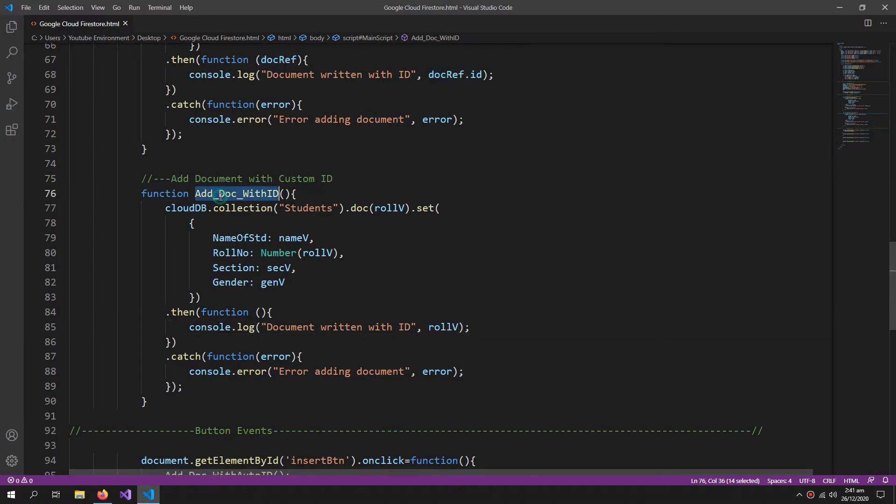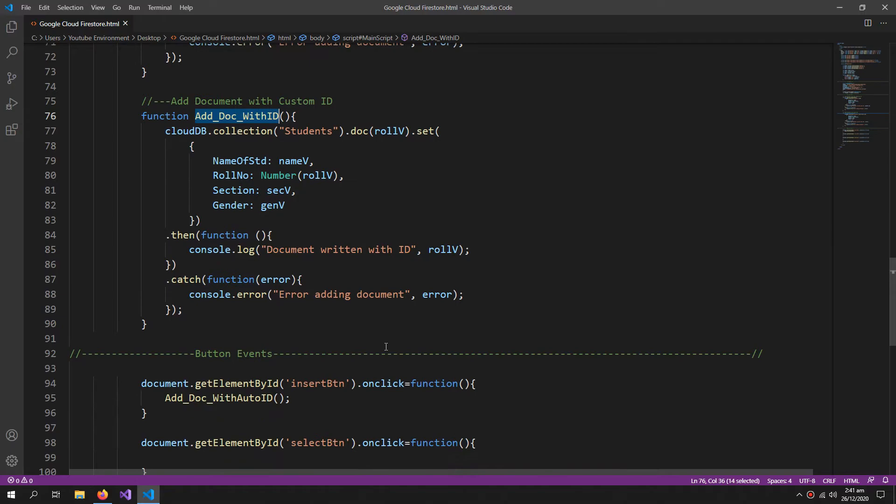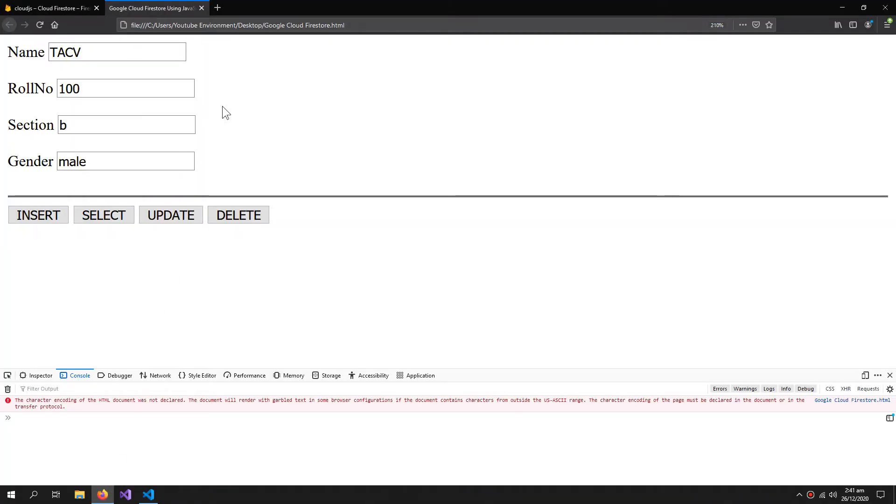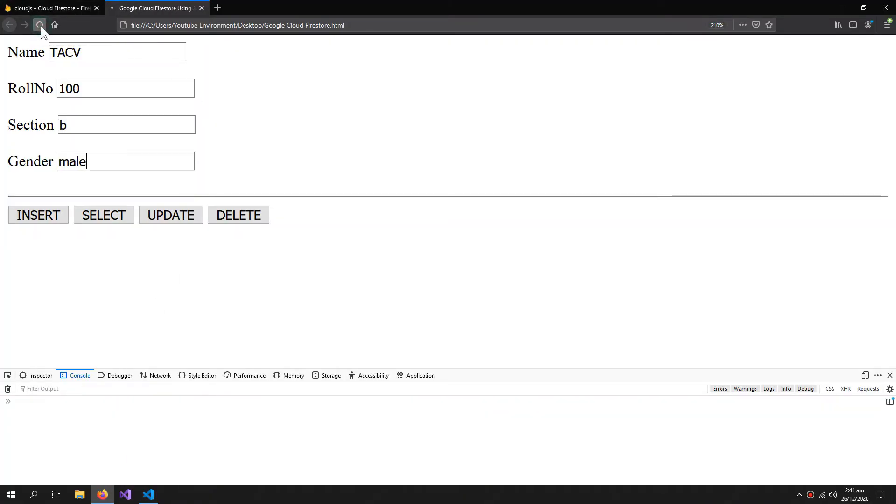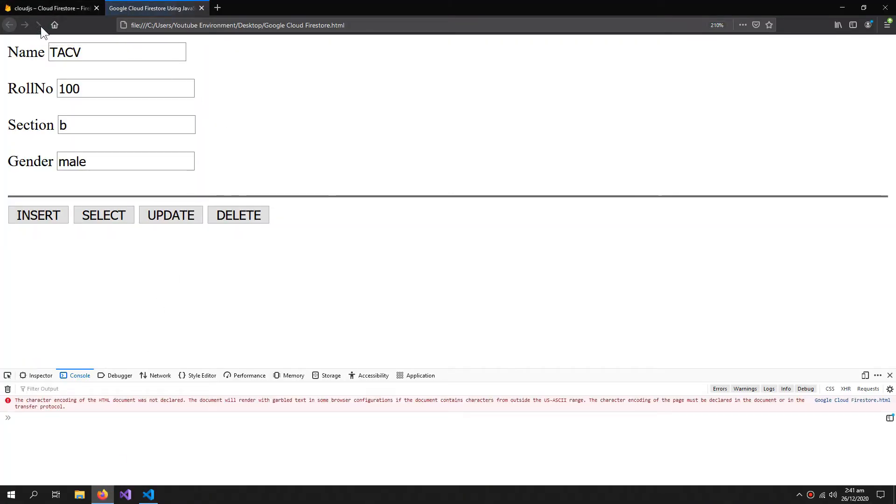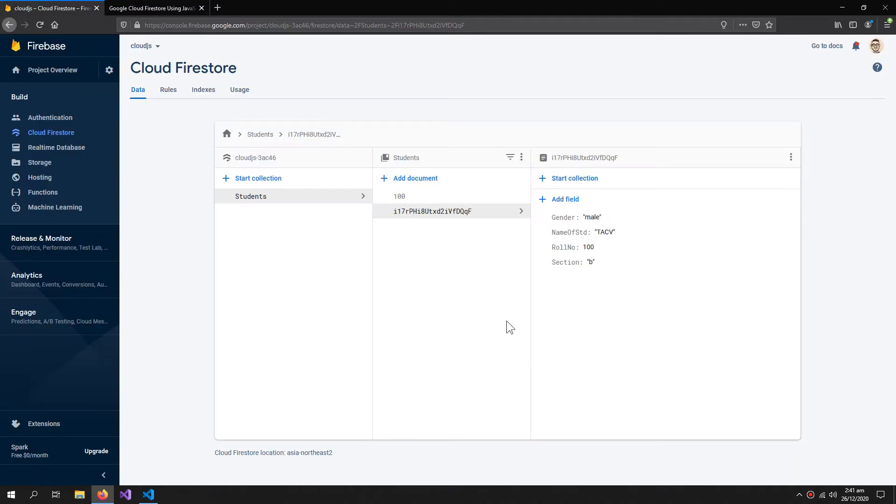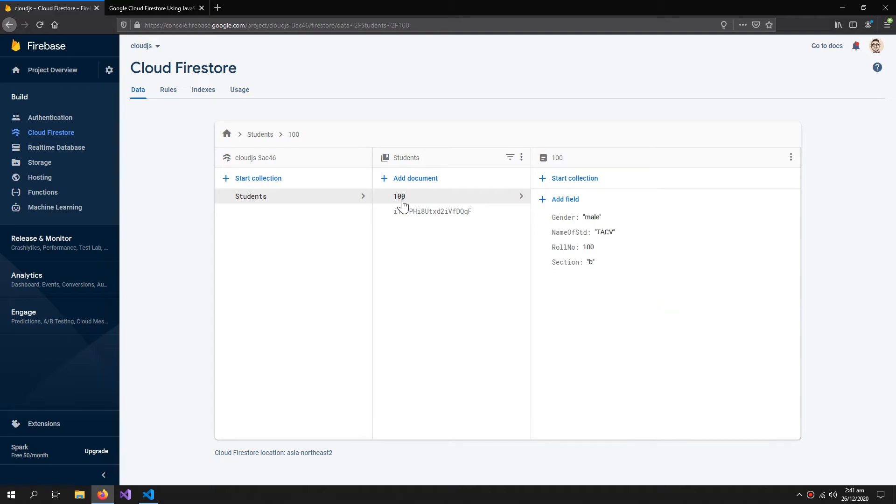And now let's run this custom ID function. So now if I refresh, it's not a problem. I can insert the same data. So my ID is 100. So you can see that a document is created with the ID of 100.